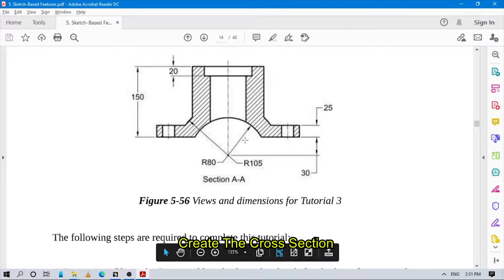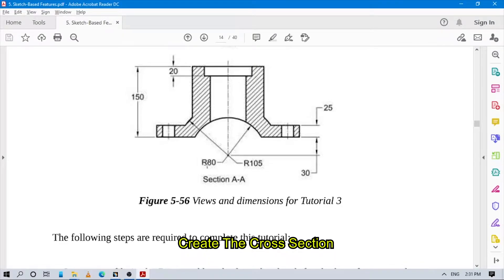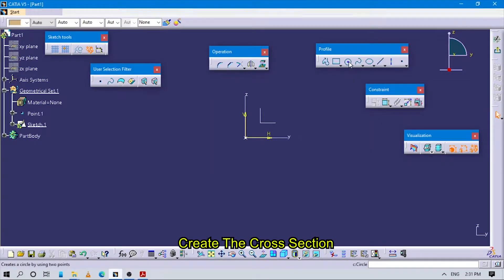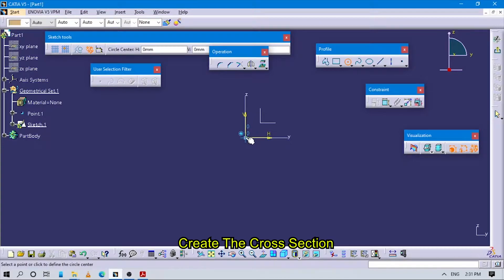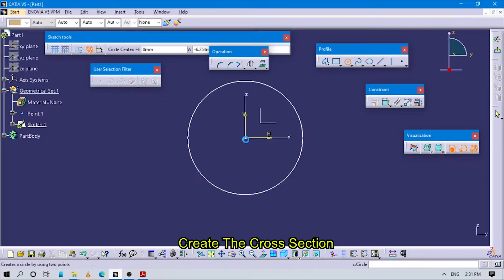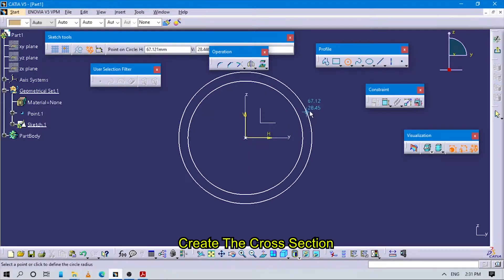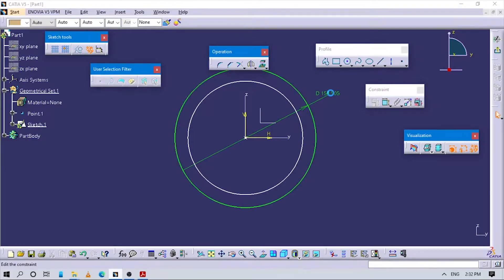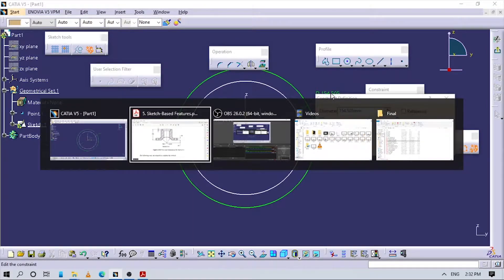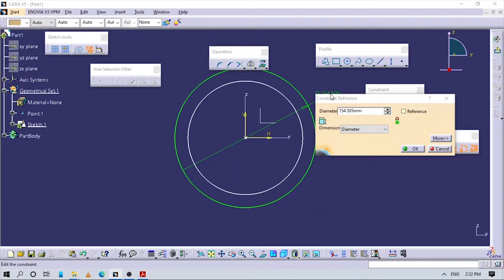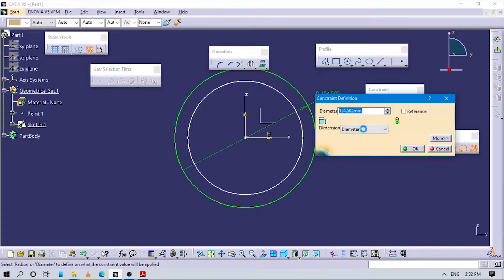Let's sketch this part. We have to create two circles — the radius values here are 80 and 105. So create two circles with those radius values.